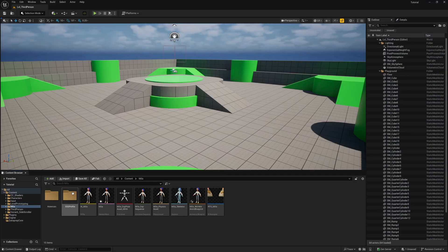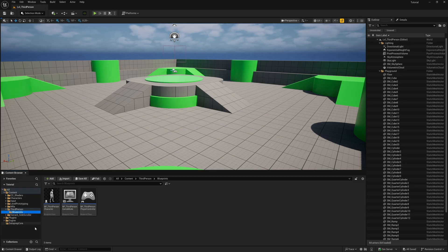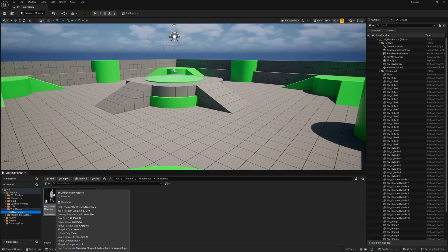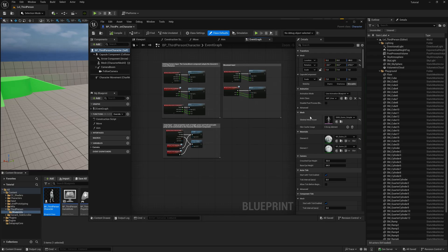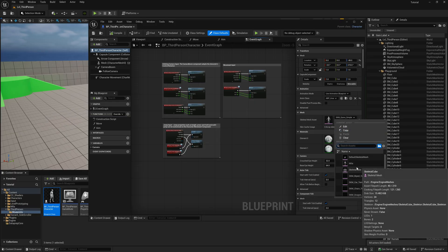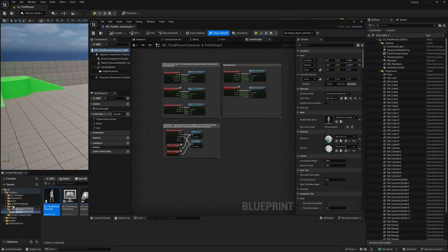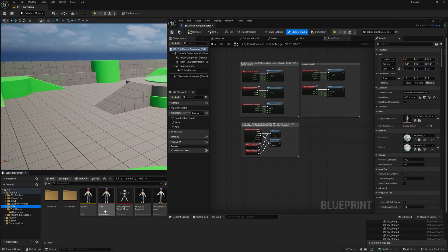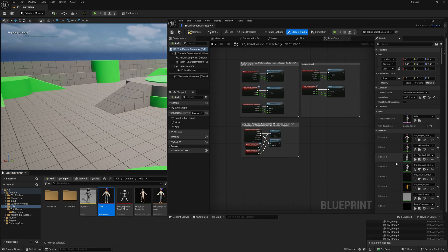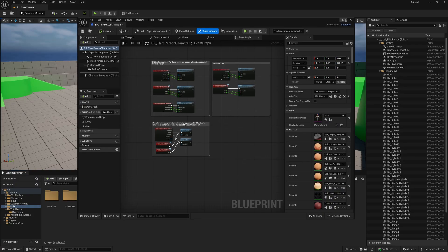Now with everything imported, we're going to save all — always a good idea. Down here we should see the Third Person folder. If we scroll down and go under Blueprints, we have a blueprint class called Third Person Character — double click to open it. On the right-hand side, you'll see a component called Mesh with the default character. You can click on it and search for Mila, or from the content browser look for the one with the pink icon, left click and drag it in under Mesh. It will swap everything out for Mila. Hit Compile, then save, and close this menu.